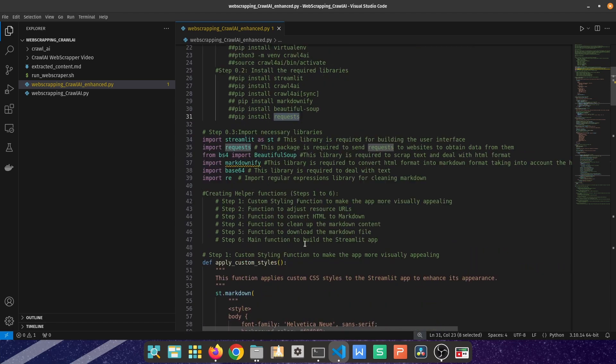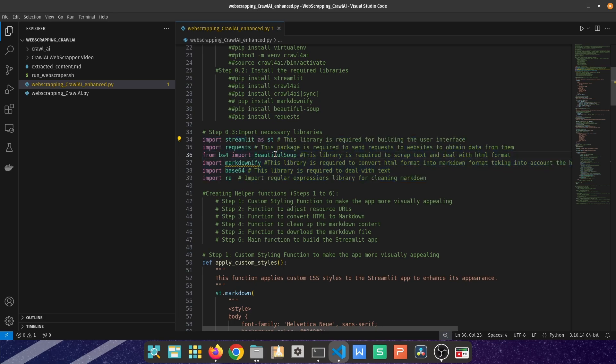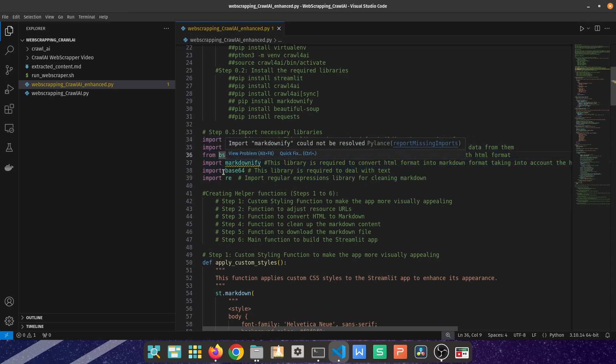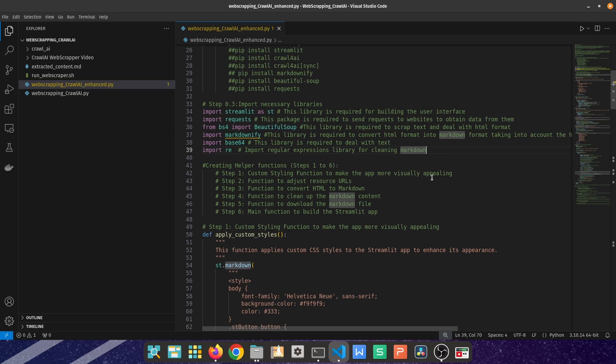Beautiful Soup is required for the actual scraping itself of the internet. Requests to send requests to the website. And then the next part is importing the required libraries which we have installed, so import Streamlit, requests, Beautiful Soup, markdownify, base64 to deal with text data, and re for regular expressions.